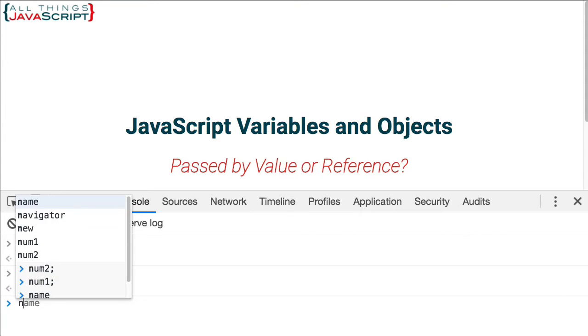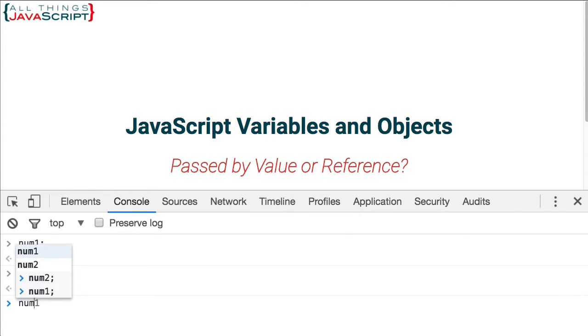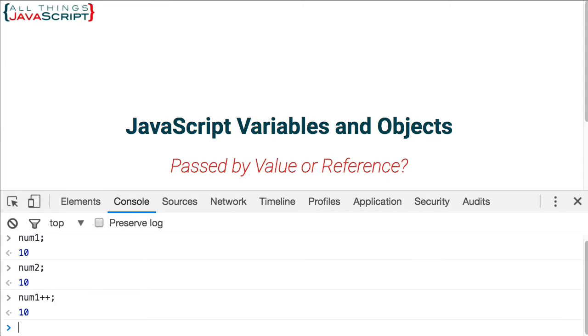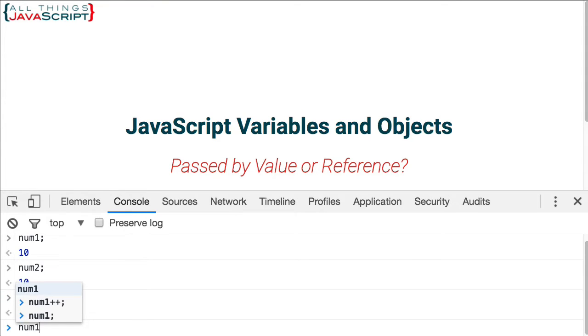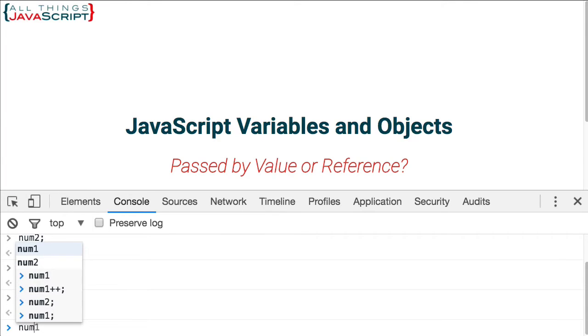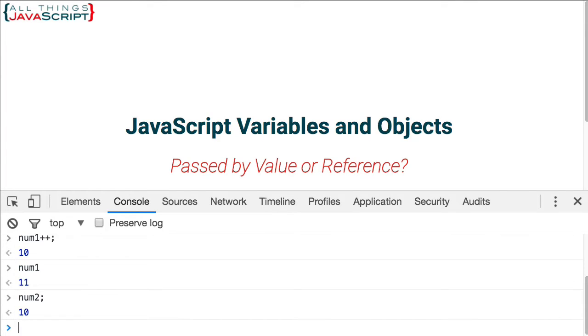Now what happens if I increment num1? Display num1, that is now 11. num2 remains at 10. Therefore, two separate locations in memory.